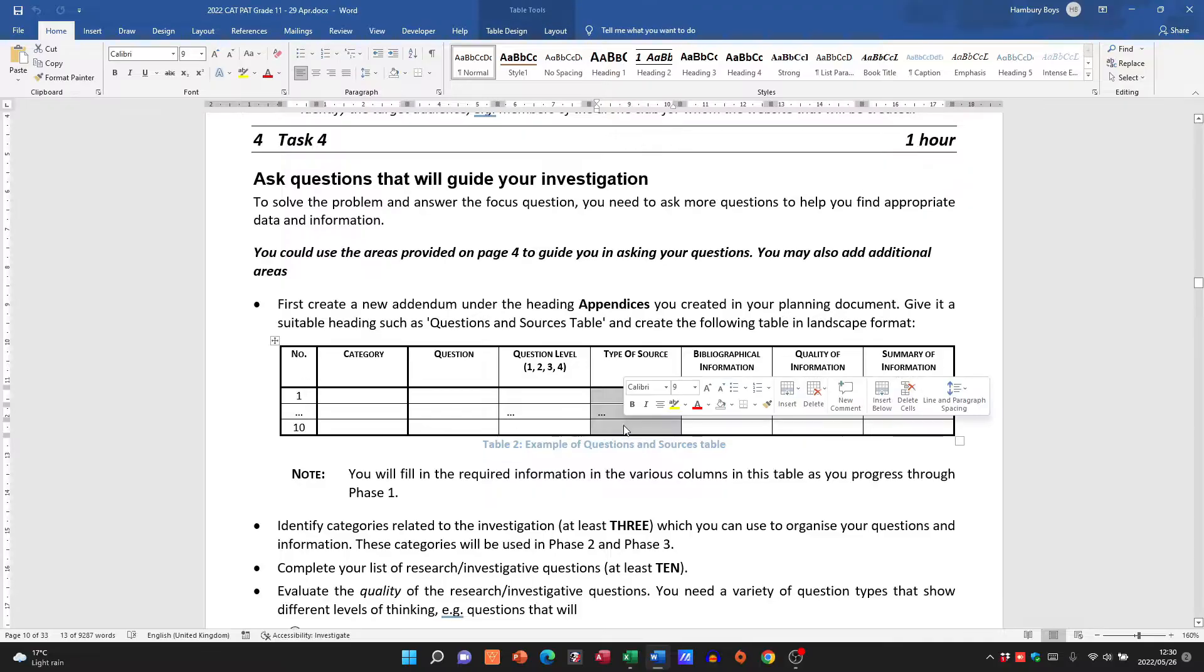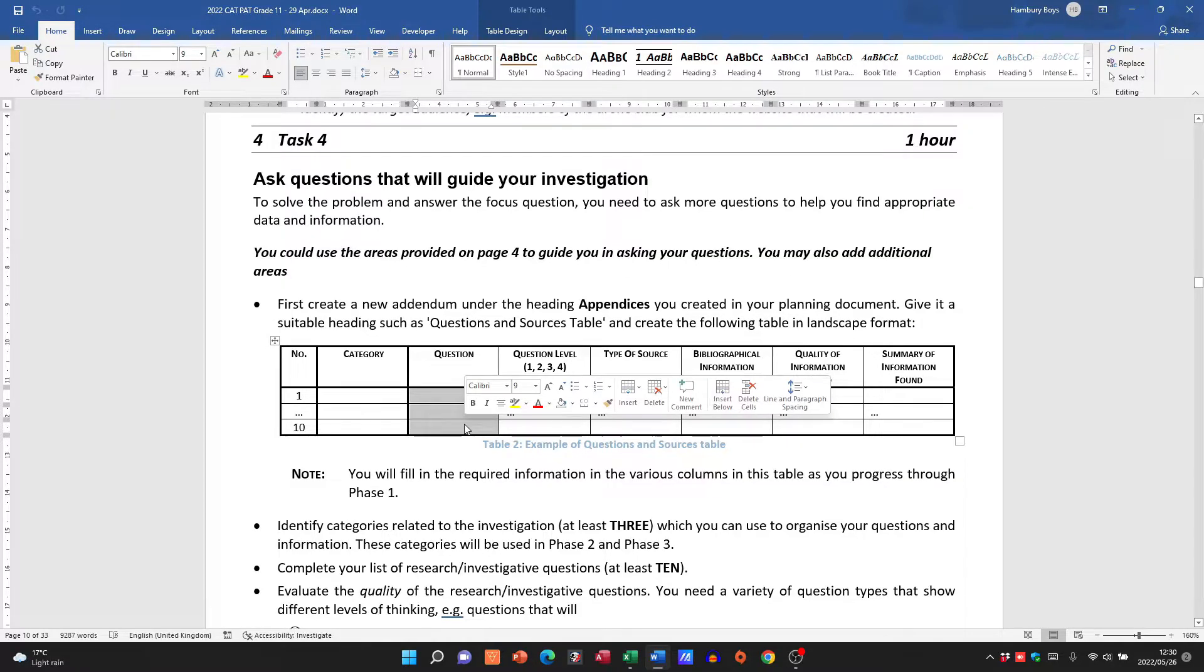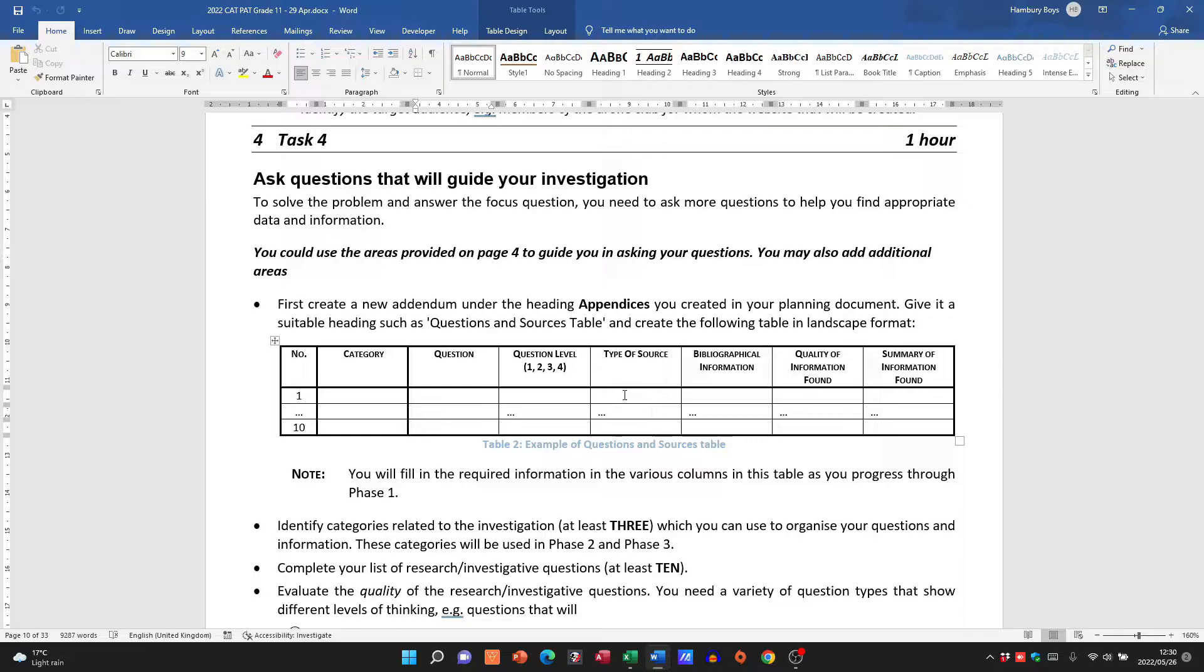The type of source indicates where you're going to be getting the answer to this question. Okay, and you need to use something also other than the internet. I know for most of them you're probably going to say the internet, and that's fine, but you'll need to use your textbook as well. That's another source, and maybe some media articles. You know, you should have, I think, at least three different sources.